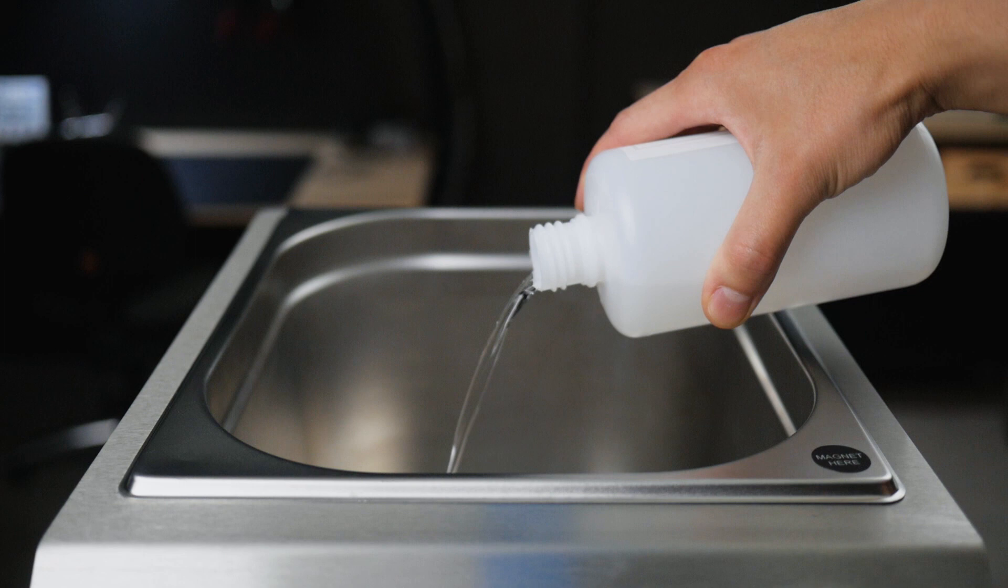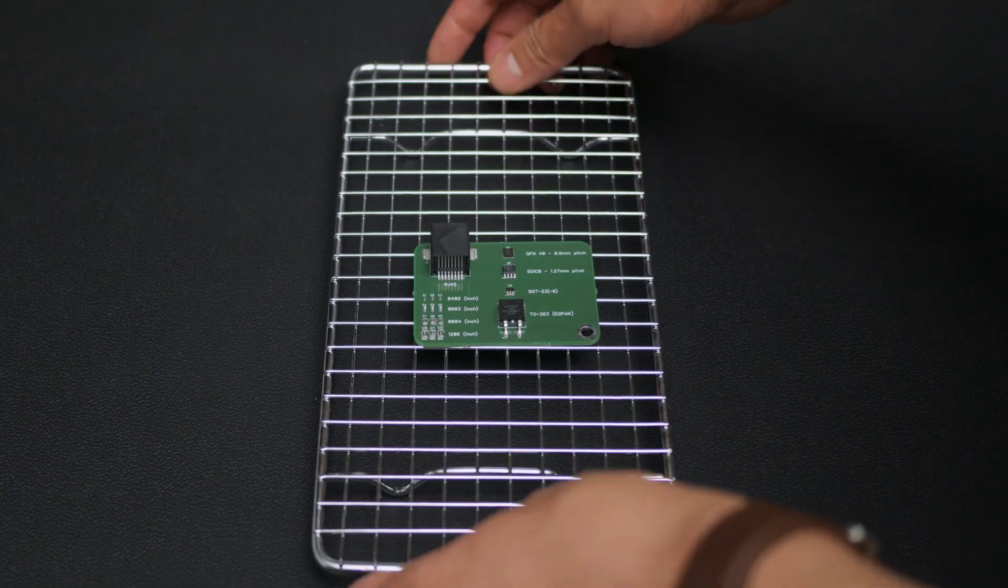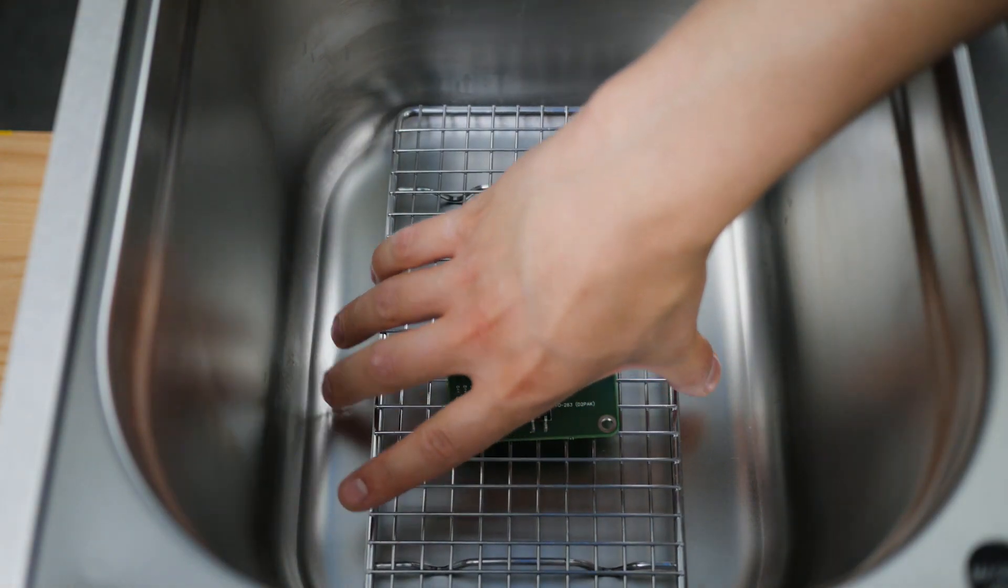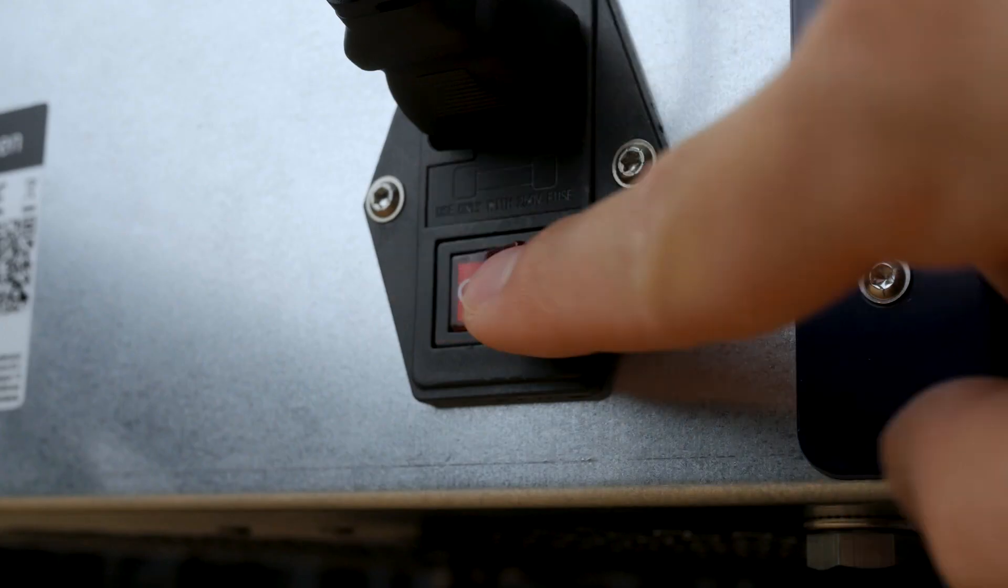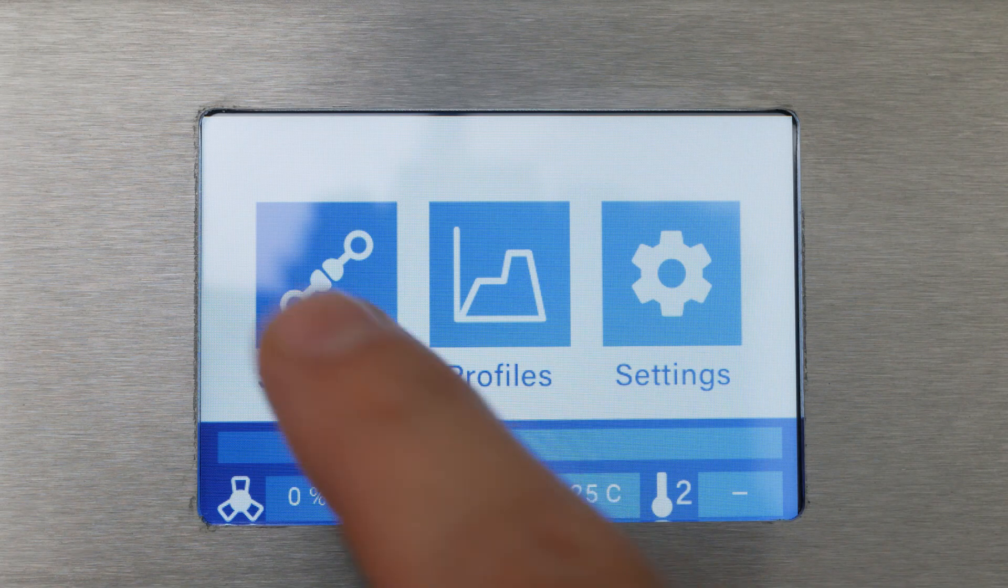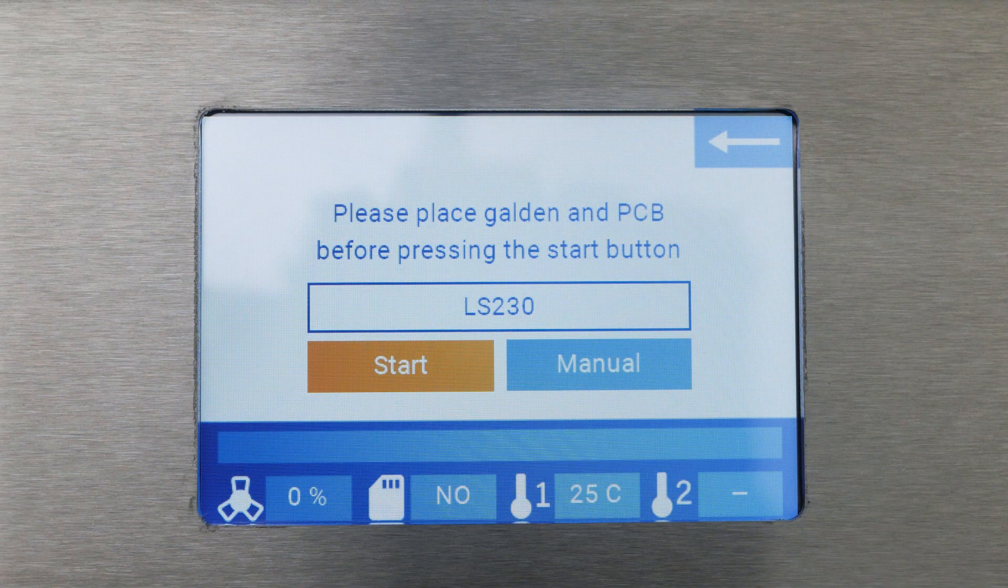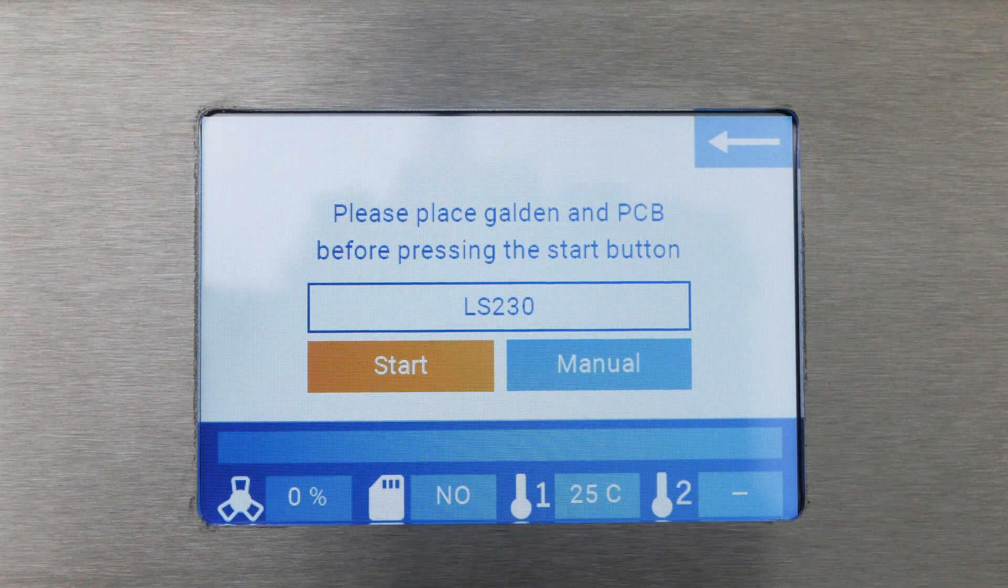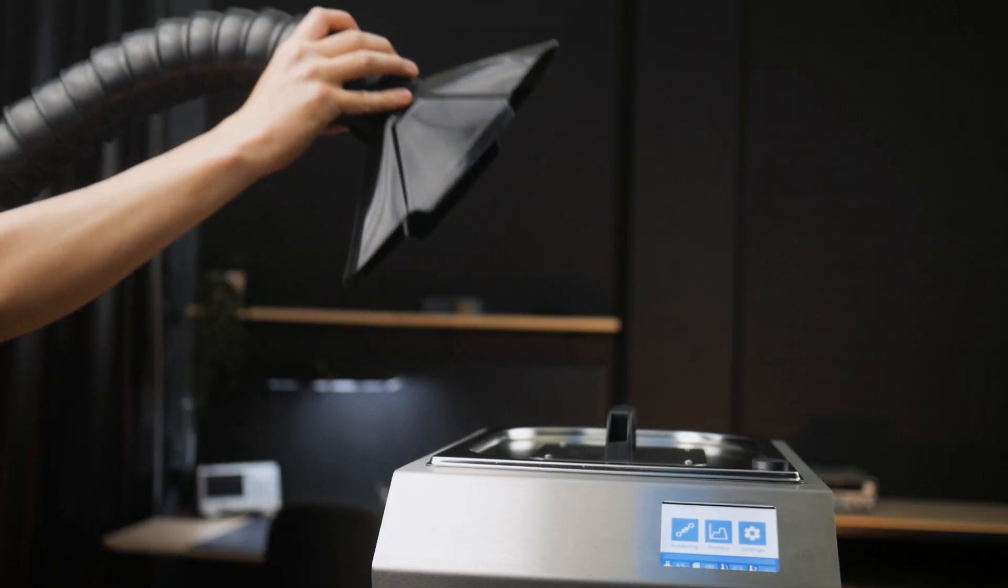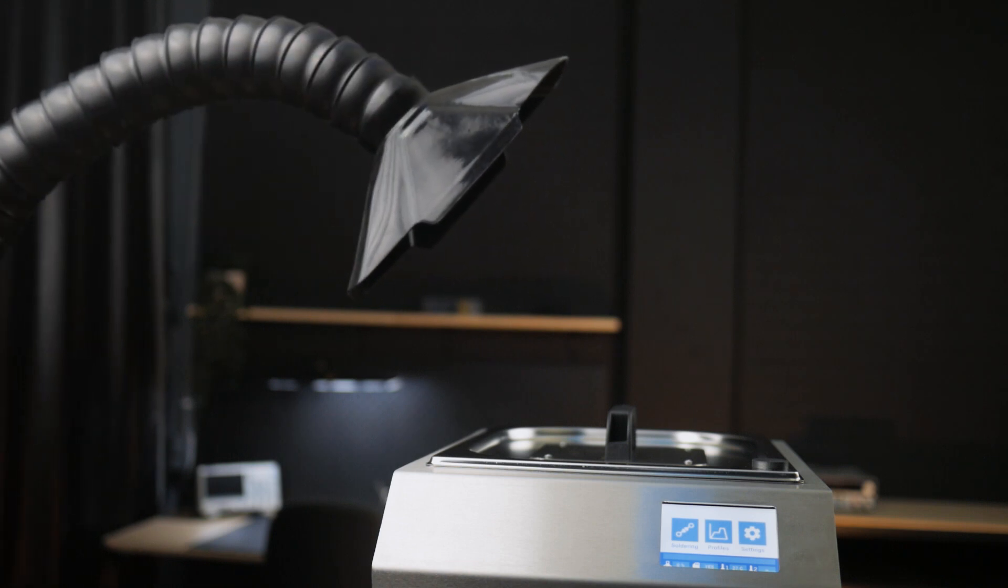The oven is filled with a PFPE fluid. The rack and the PCB with SMD components are then placed in the oven. When the lid is closed correctly, the machine is turned on. We are using Galden LS230 and let's start a soldering process. If you are not in a ventilated room, you can use a fume extractor for flux evaporation.